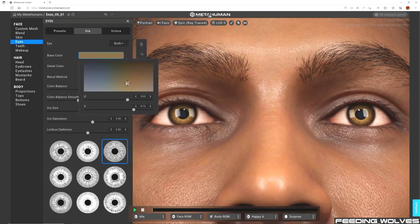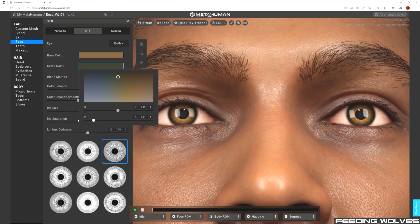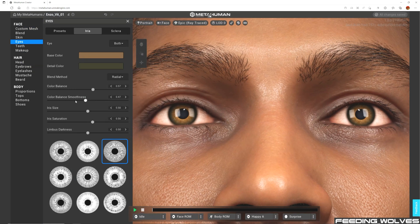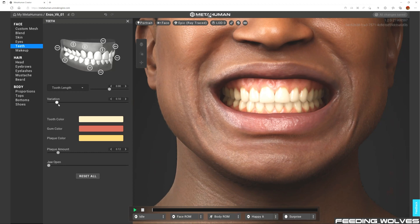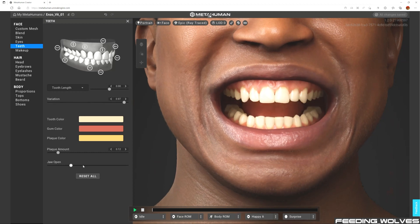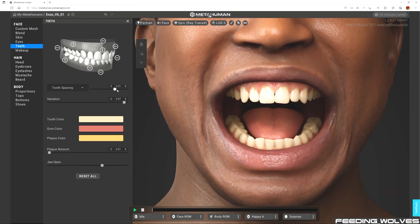There is a lot of creative control with the eyes, and one of the important modifications was to reduce the brightness of the eyes and increase the vascularity, which added that additional touch of realism. When working with facial performances that involve dialogue, having the freedom to customize the teeth helps, as teeth are never perfect.